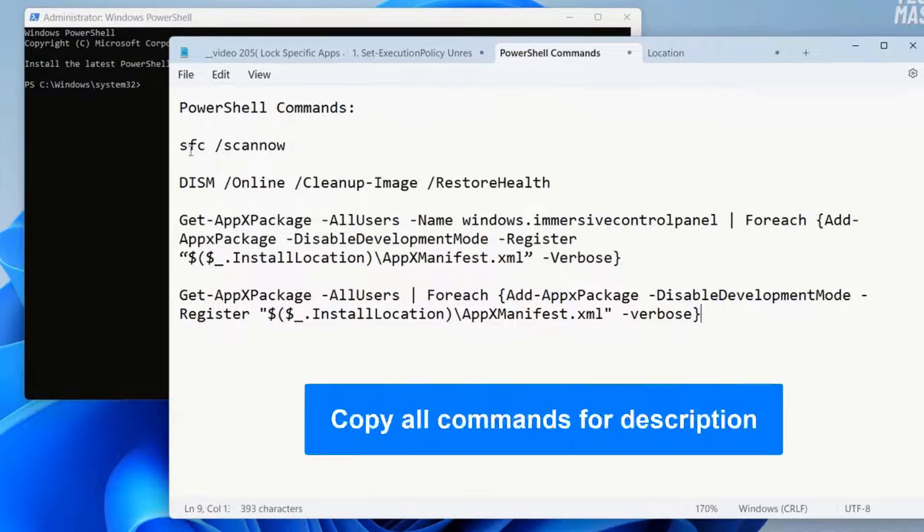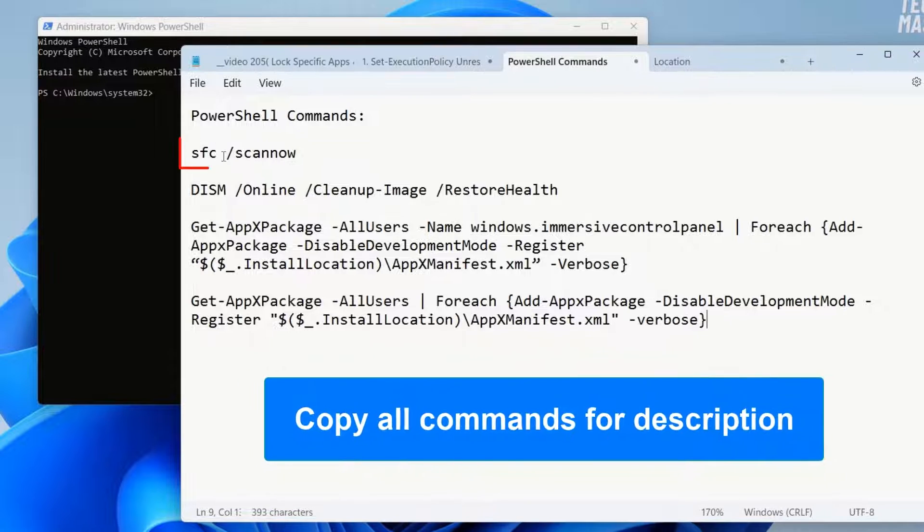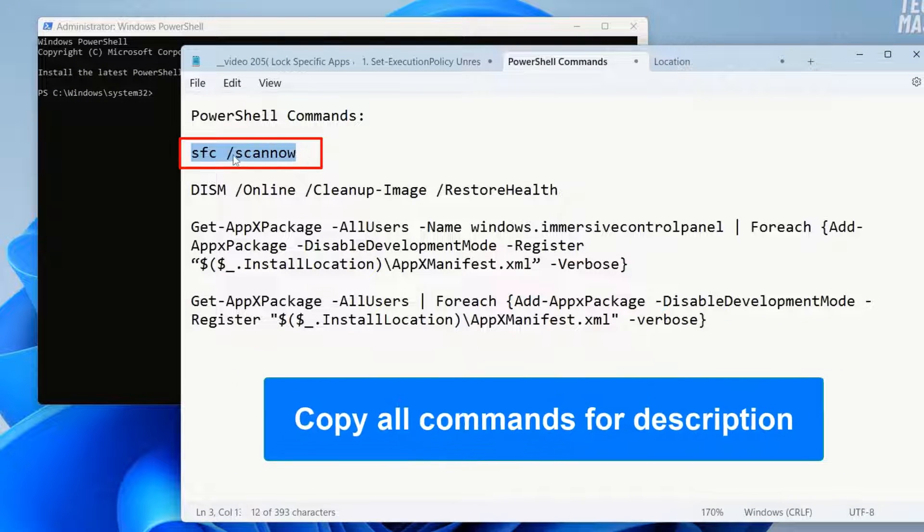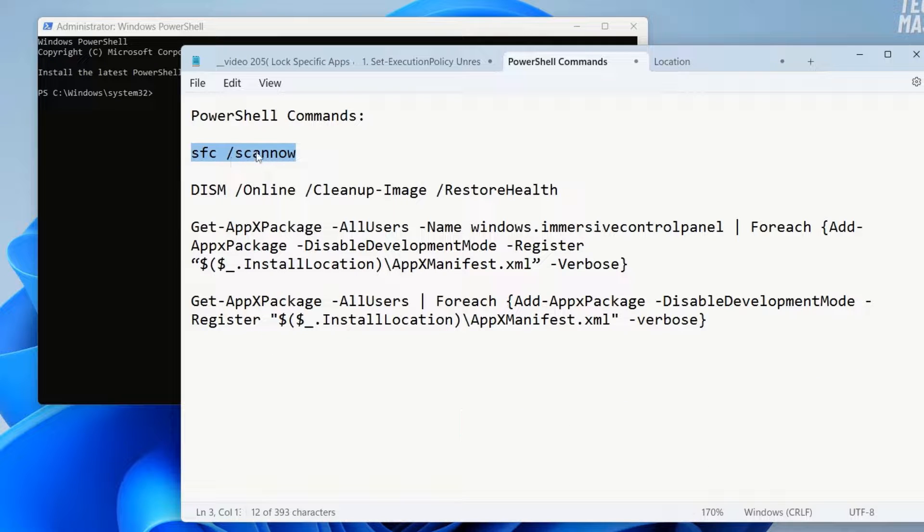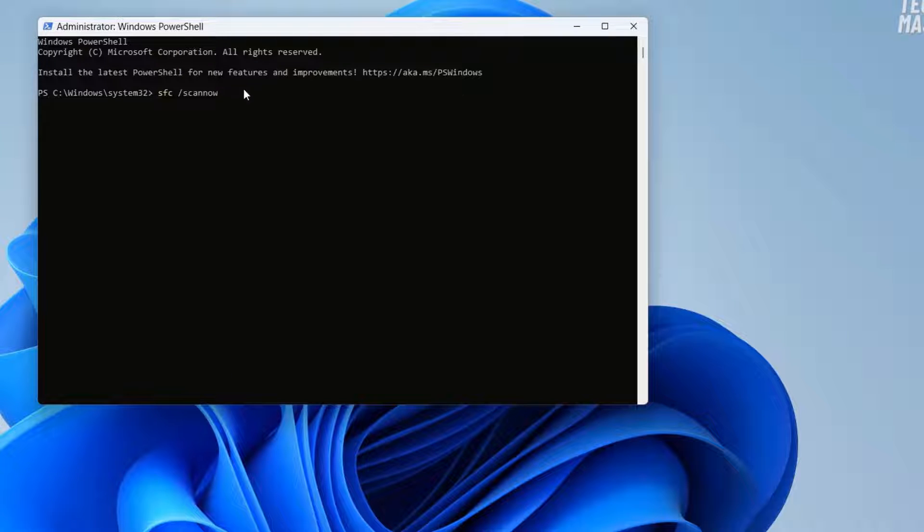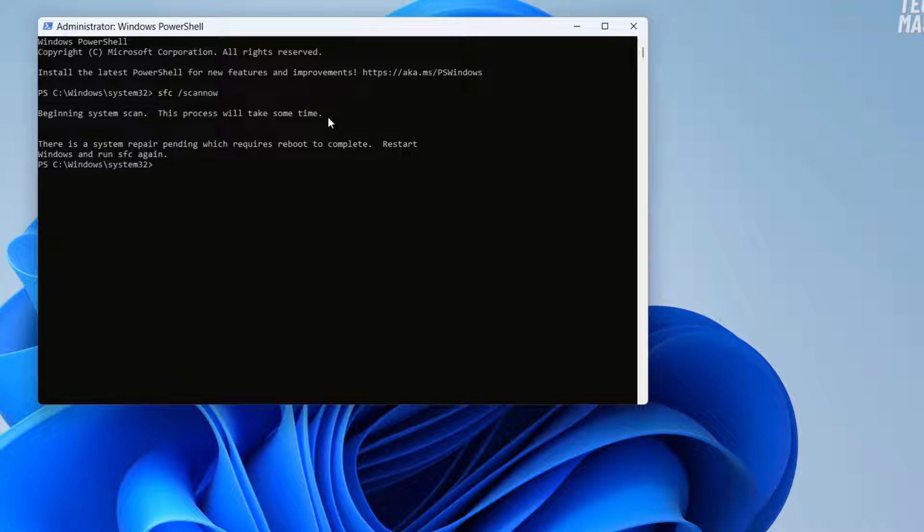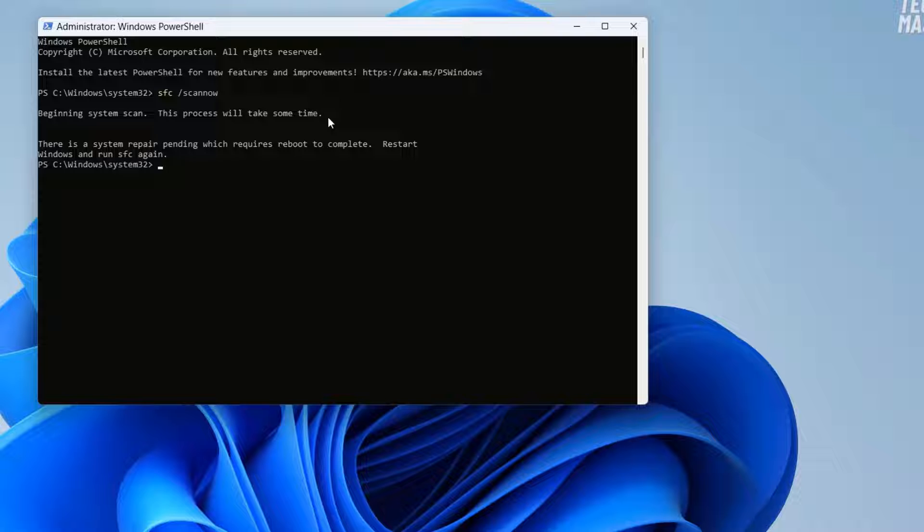Now first we will try to fix some corrupt files. The command will be available in the description below. You can type it or you can directly copy and paste it like I am doing here. After pasting the command 'sfc space slash scannow', then press enter. So here it will start scanning your system, and it is saying there is a system repair pending which requires reboot to complete. Restart Windows and run sfc again. So it is suggesting to restart your Windows. After executing this command, try to restart your computer and then follow the next command.